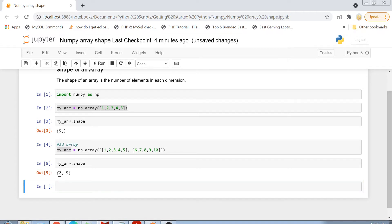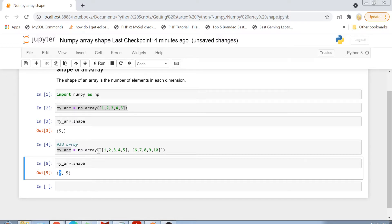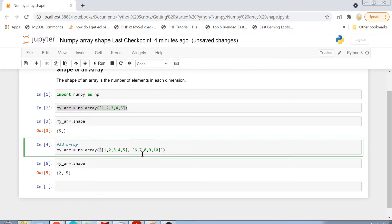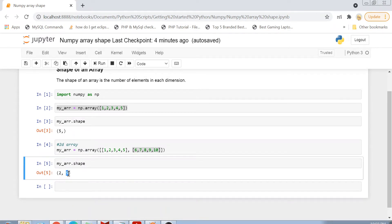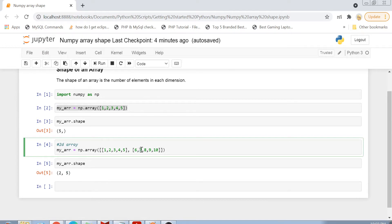What does 2 here mean? The 2 means the number of elements in the first dimension — that is the outermost dimension. This outermost array is having 2 elements, 2 subsequent lists, which is why the first item in the tuple is 2. The next item is 5, which means the number of elements in the inner arrays. The inner arrays are each having 5 elements, so the array shape is 2, 5.